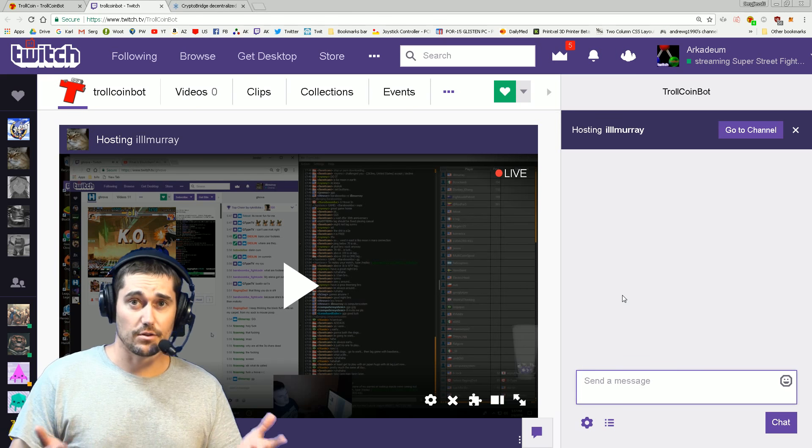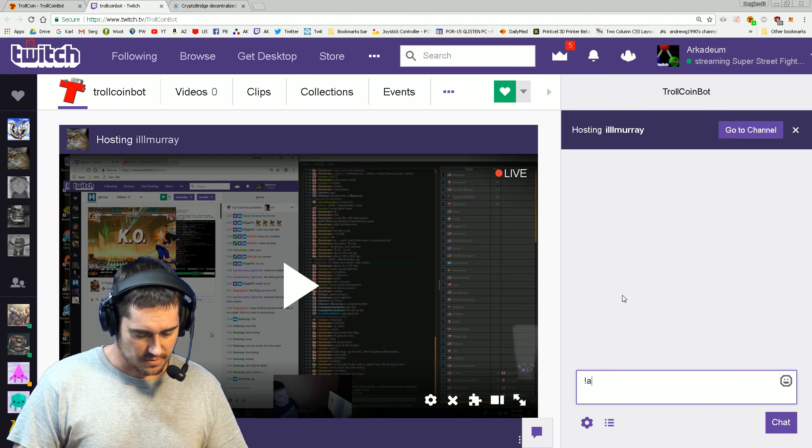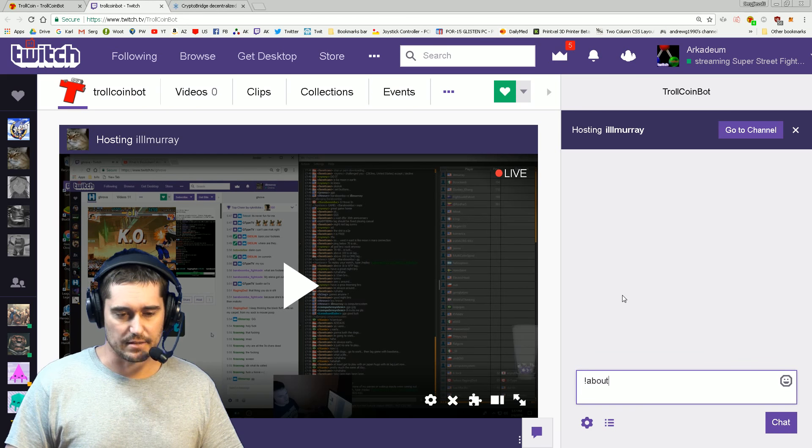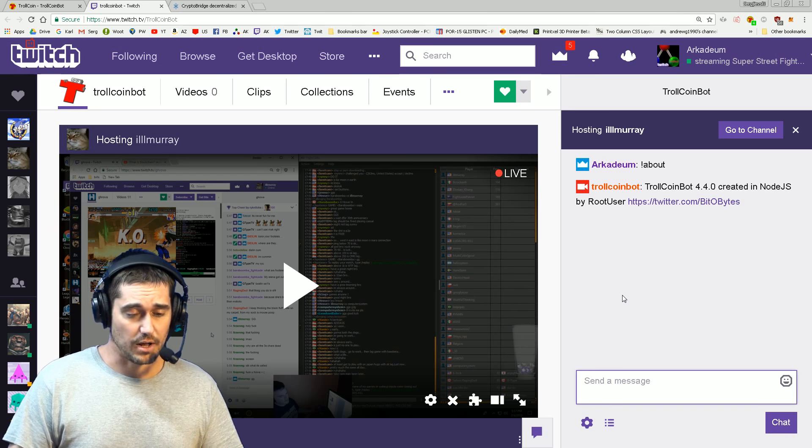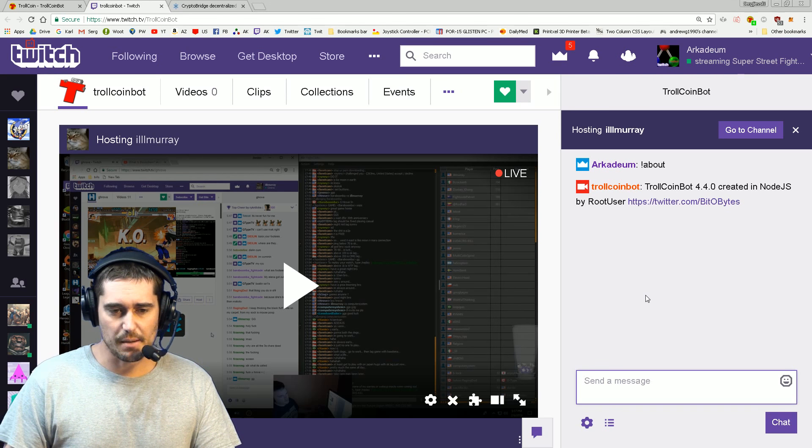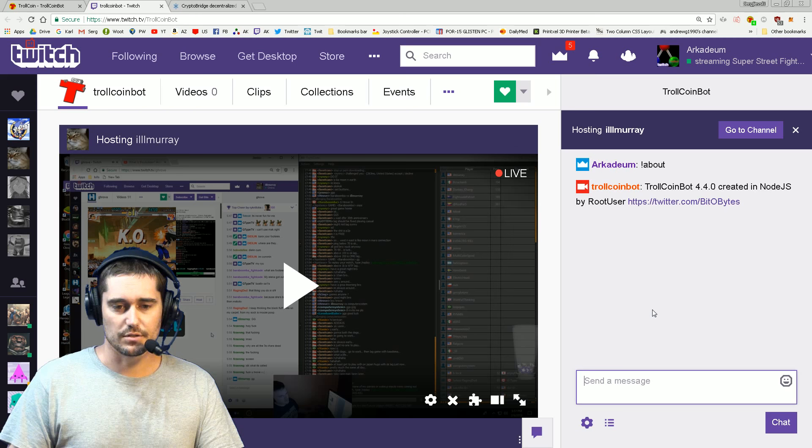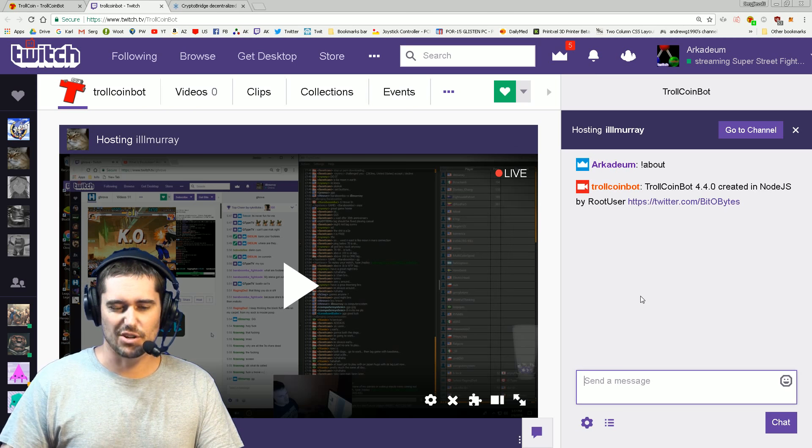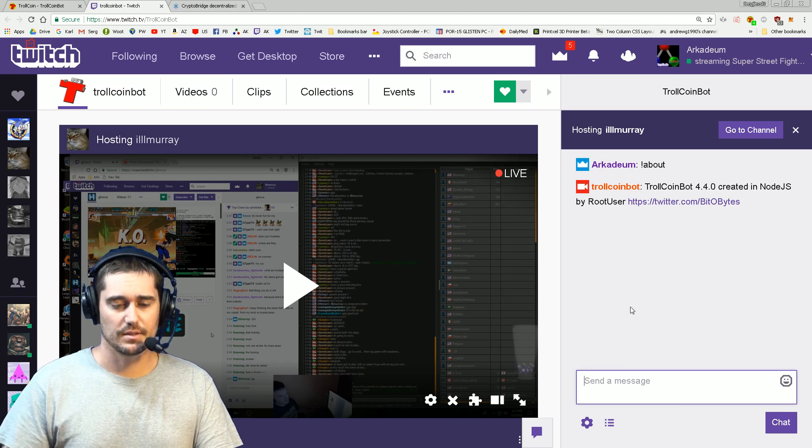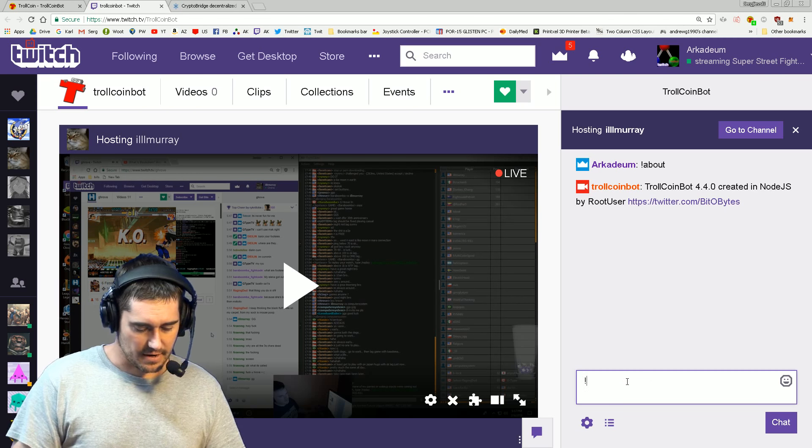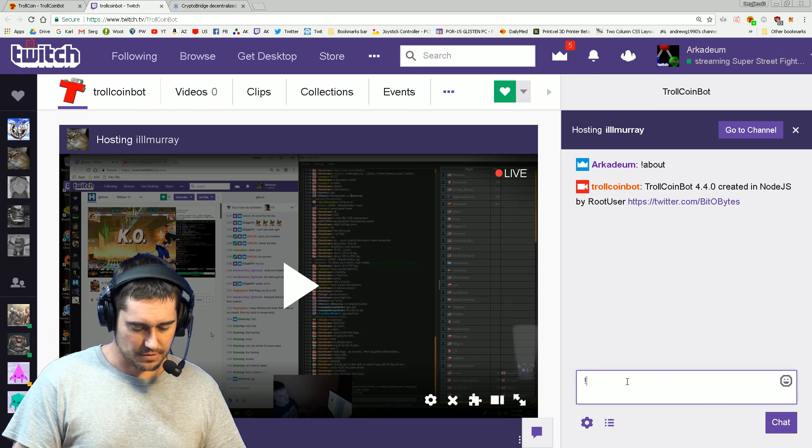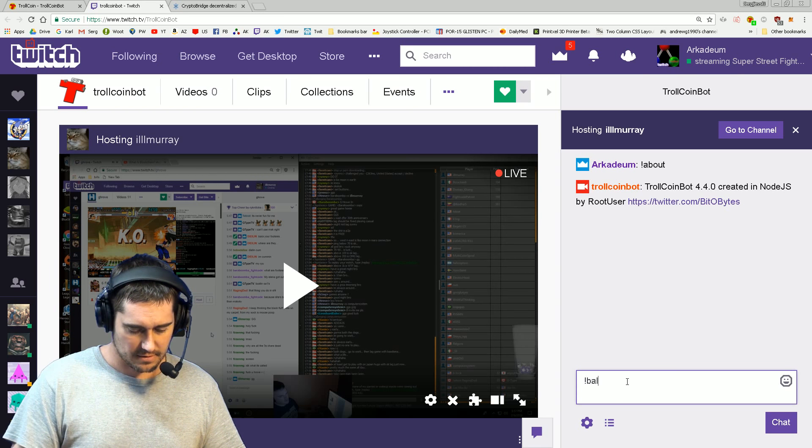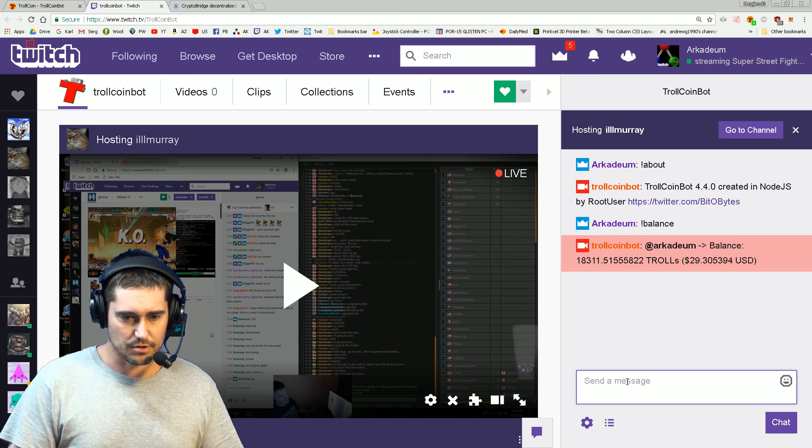What you can do, provided that you're logged into your account, is start typing commands. Just type in the about command - it'll give you basic information and let you know that the bot is actually there. That's the first thing you can do. Then the next most important command is balance.